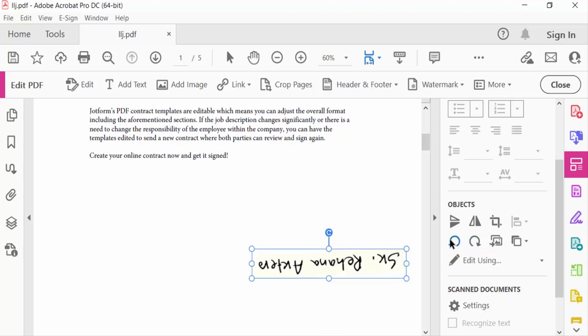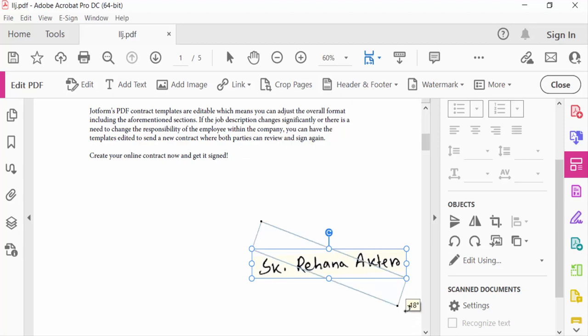You can rotate here, and also you can rotate this signature manually. Just position your mouse pointer, and you'll see the symbol change to rotate. Then rotate it to your desired angle.